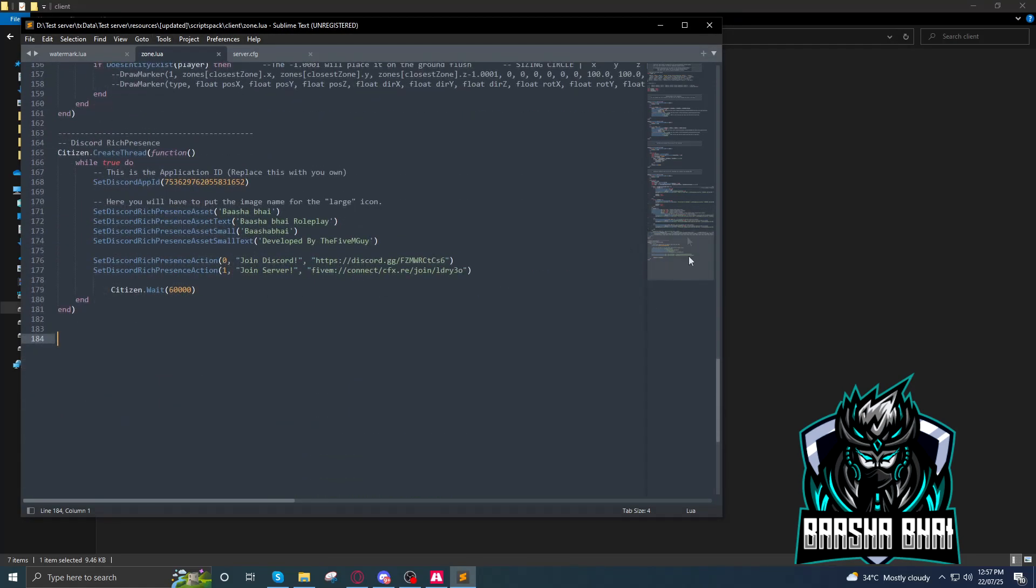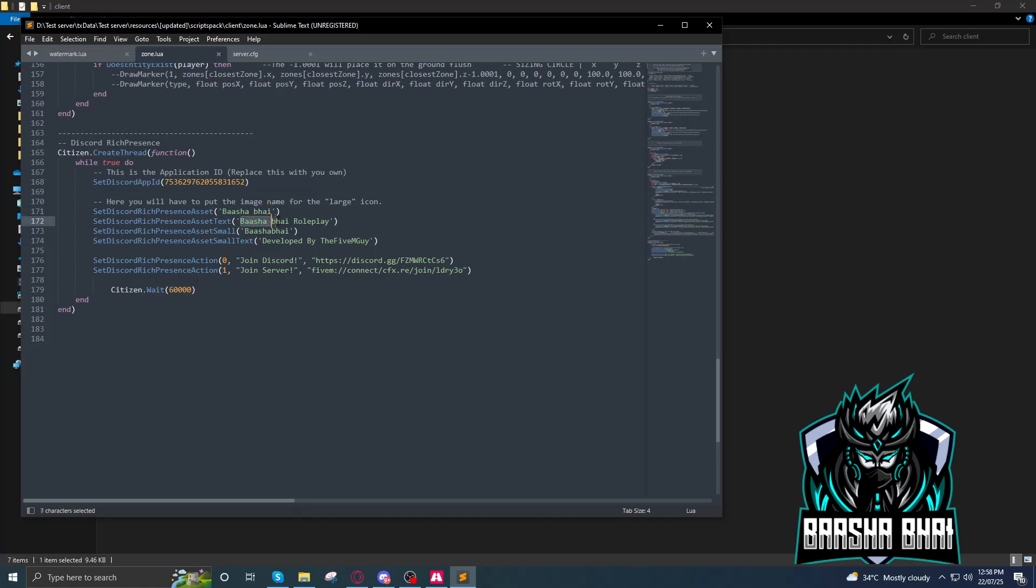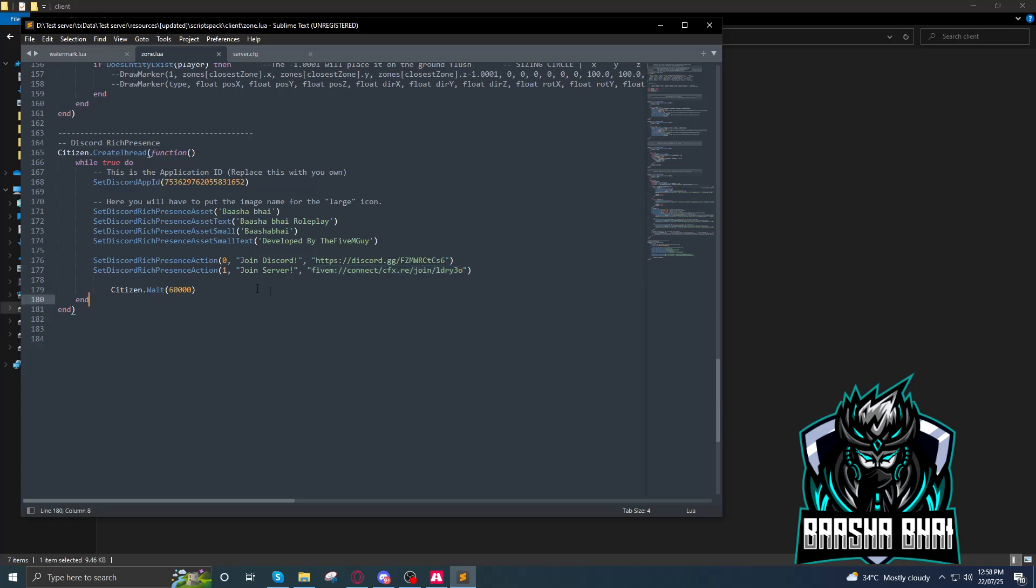It will show this Discord rich presence. You have to change this one. I just changed it with Basha Bhai. You can change it up to you, and also this line. So this line and this third one, also you can add your Discord link here and your FiveM server connection cfx.re link here. After that, file and save.